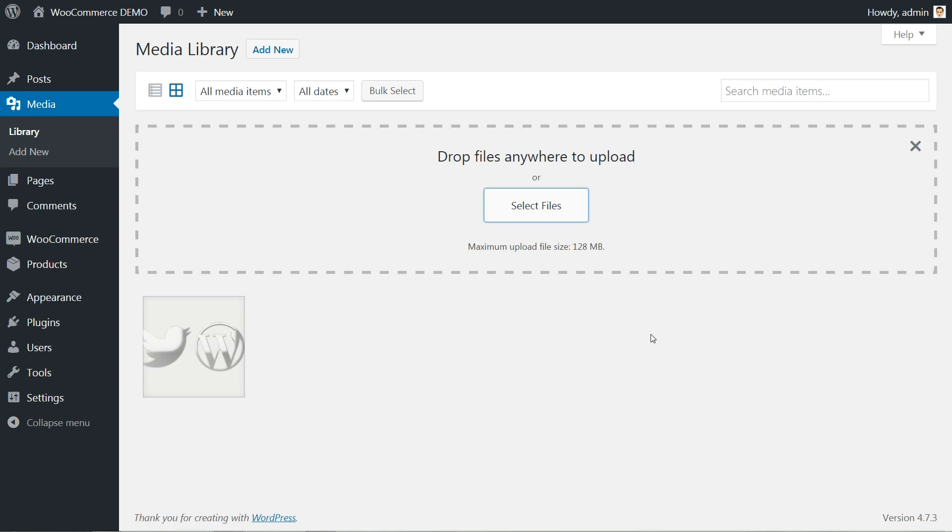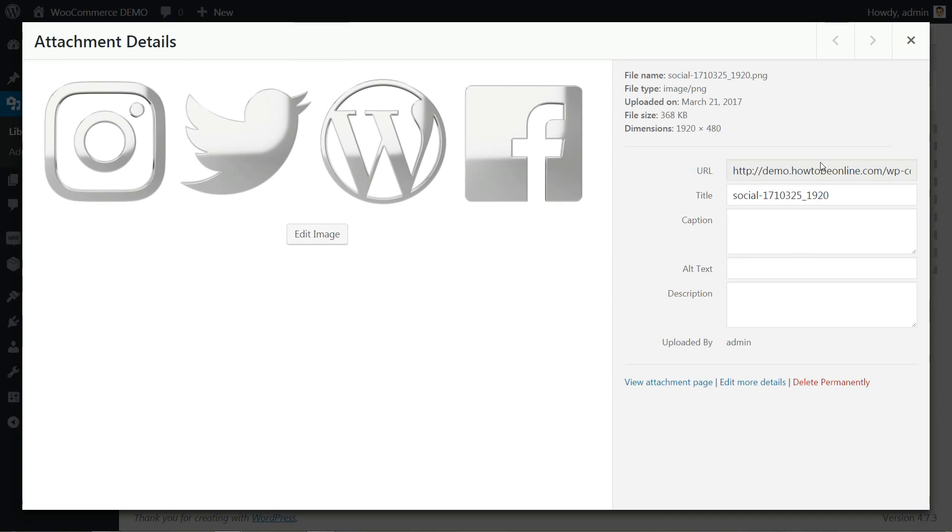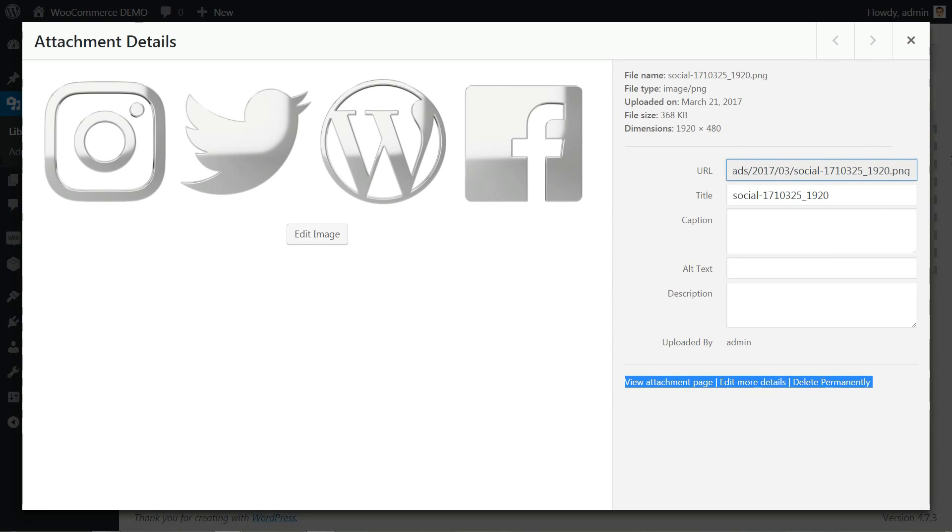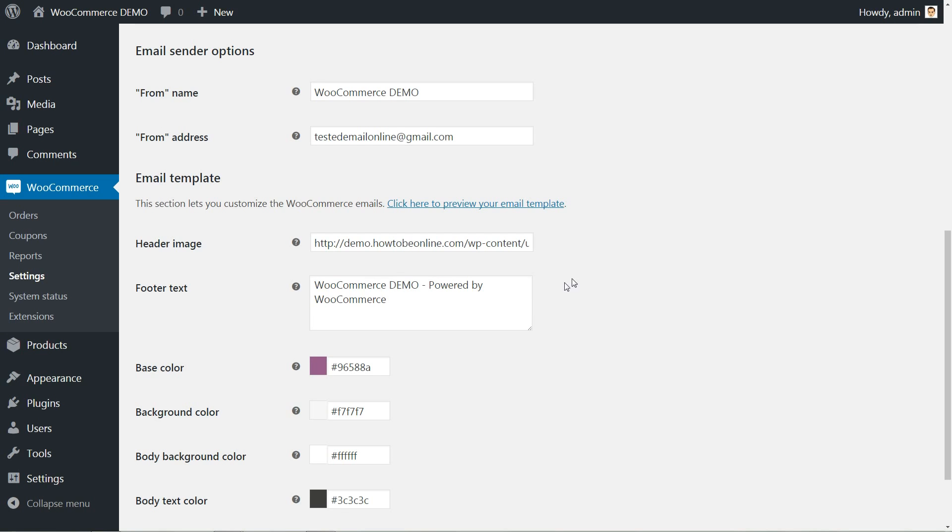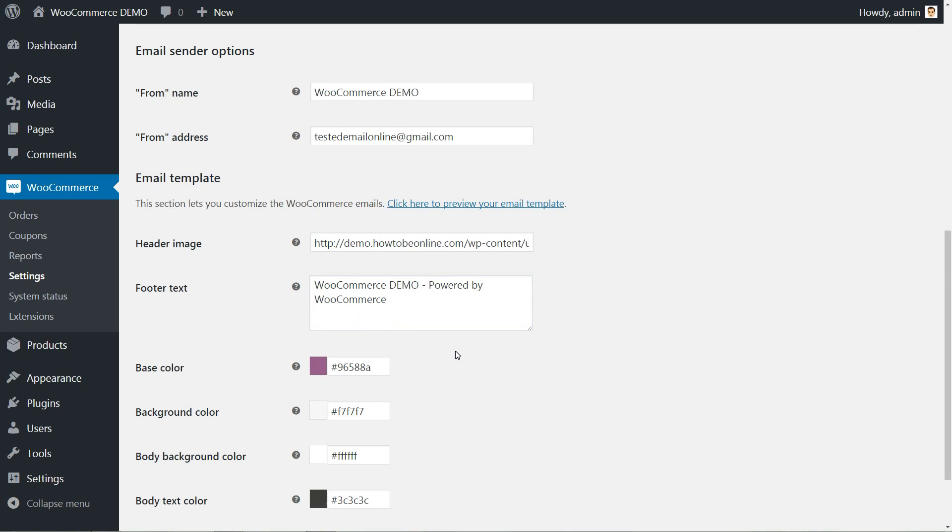The email header image can be set using a link and this is easy to do by uploading an image in your media library, then just copy and paste the custom link here. Set the footer text and hit the save changes button.